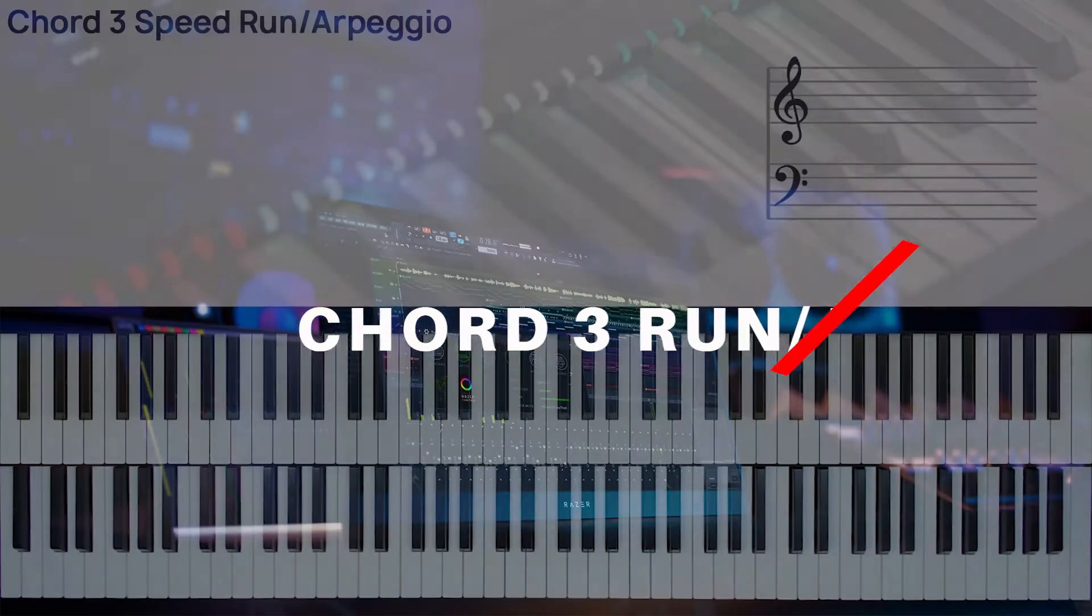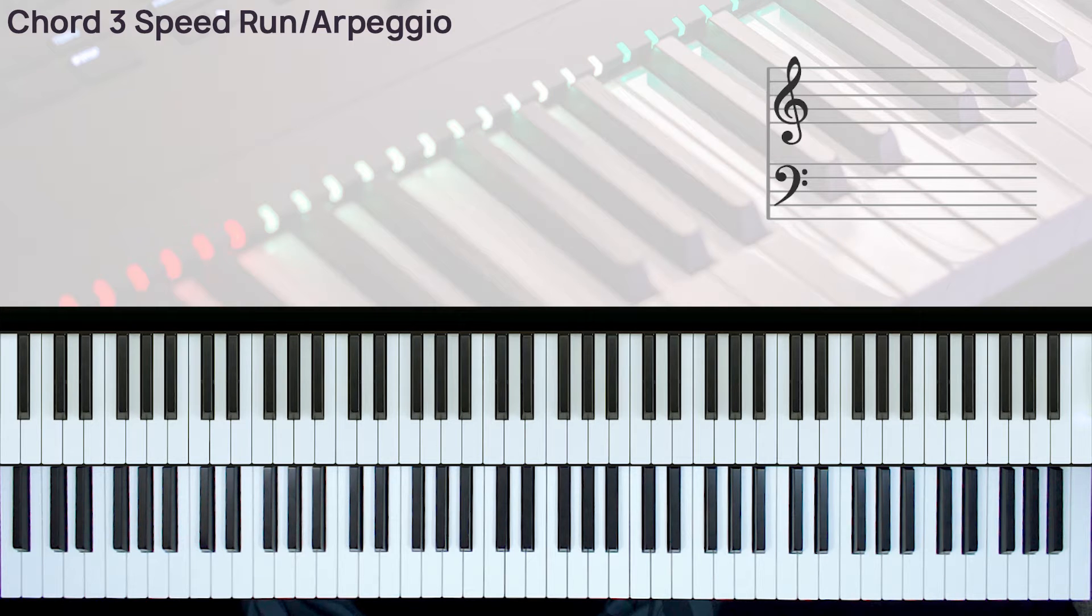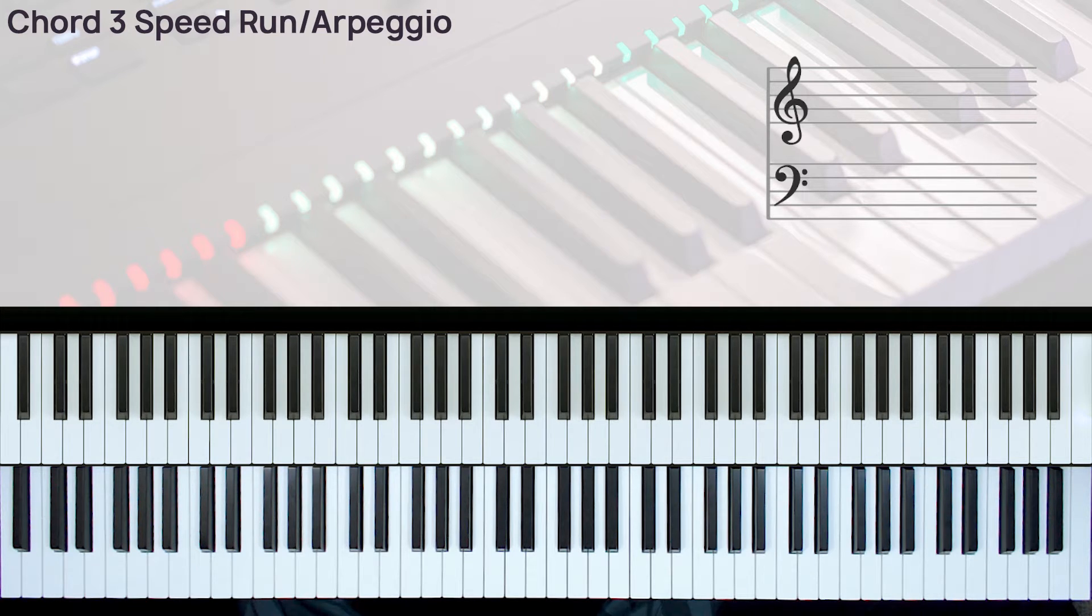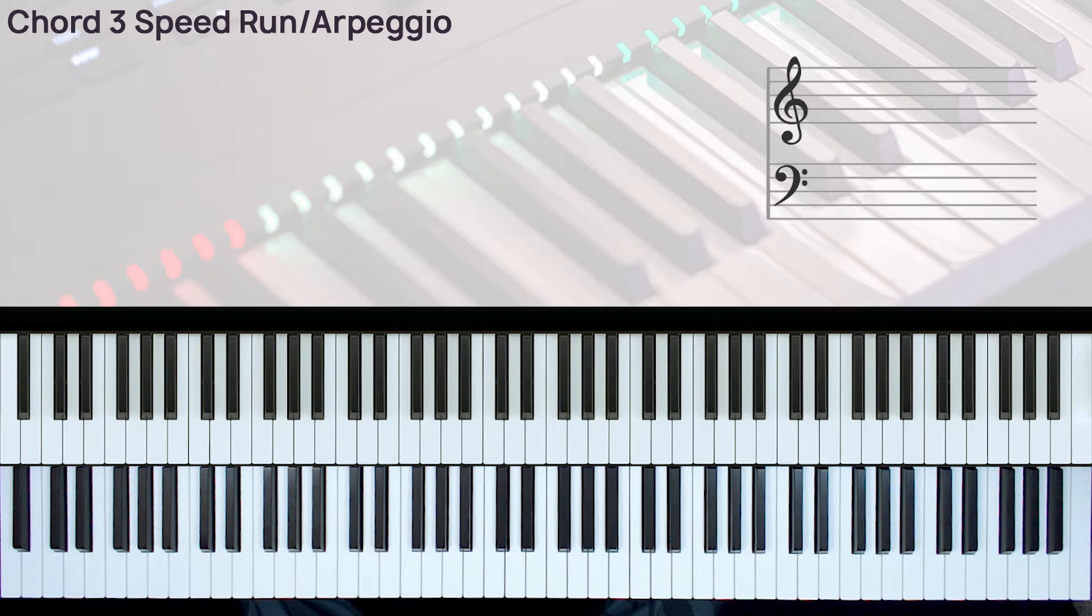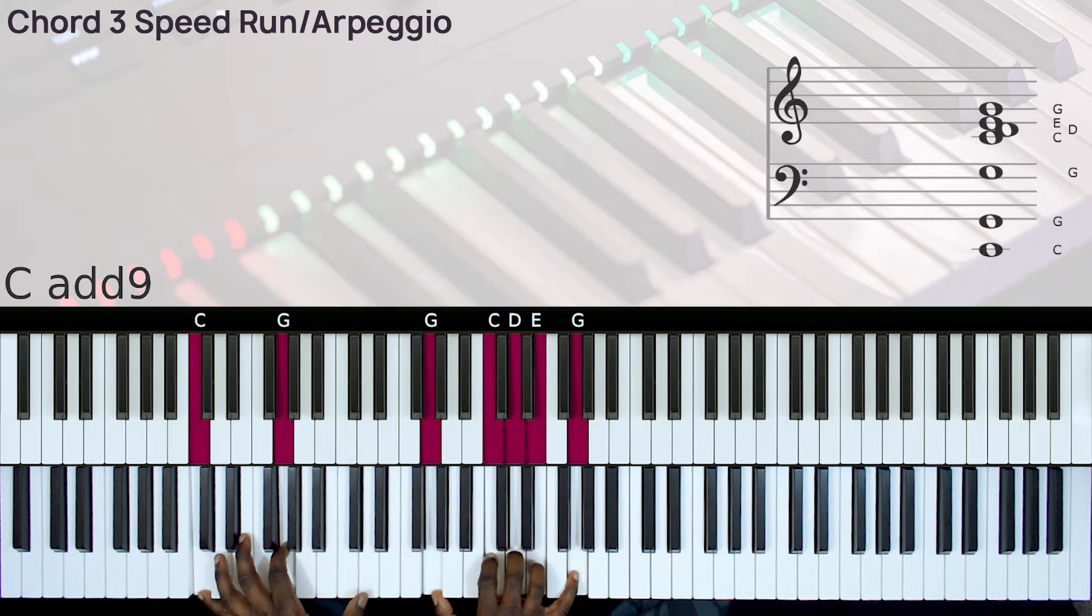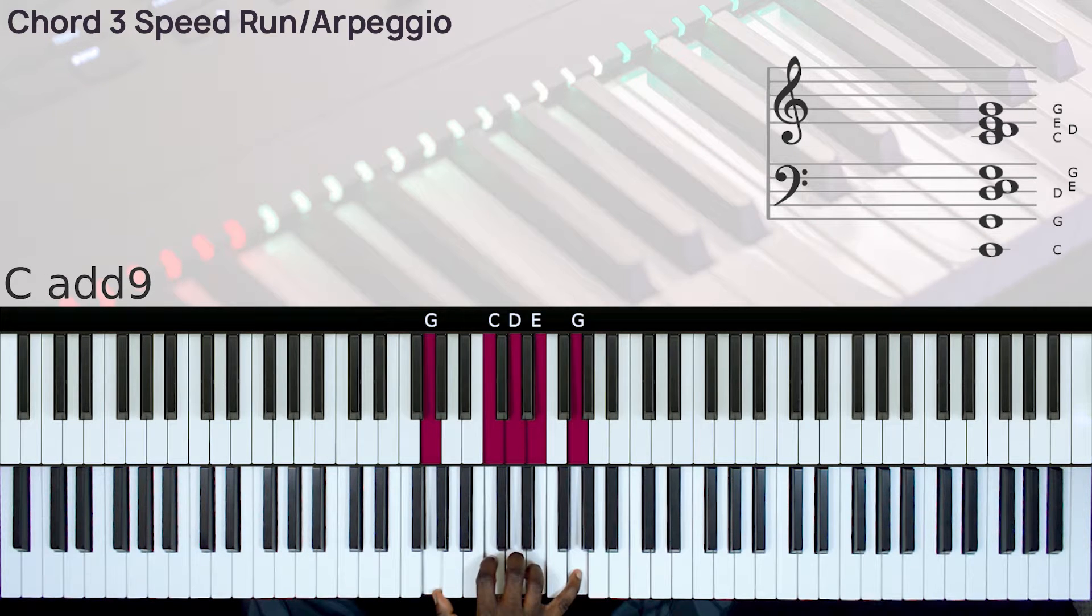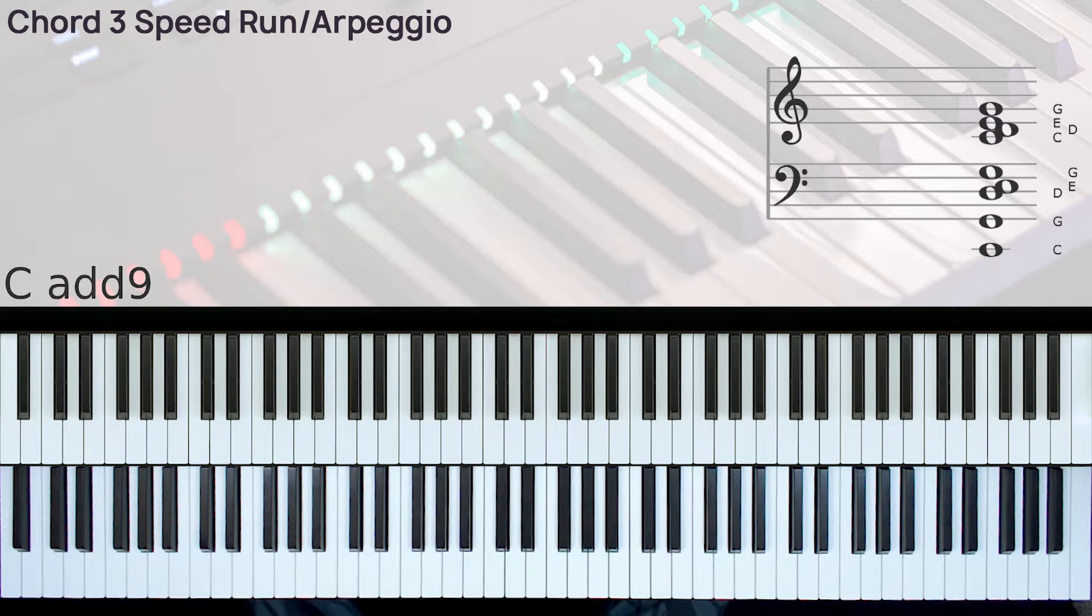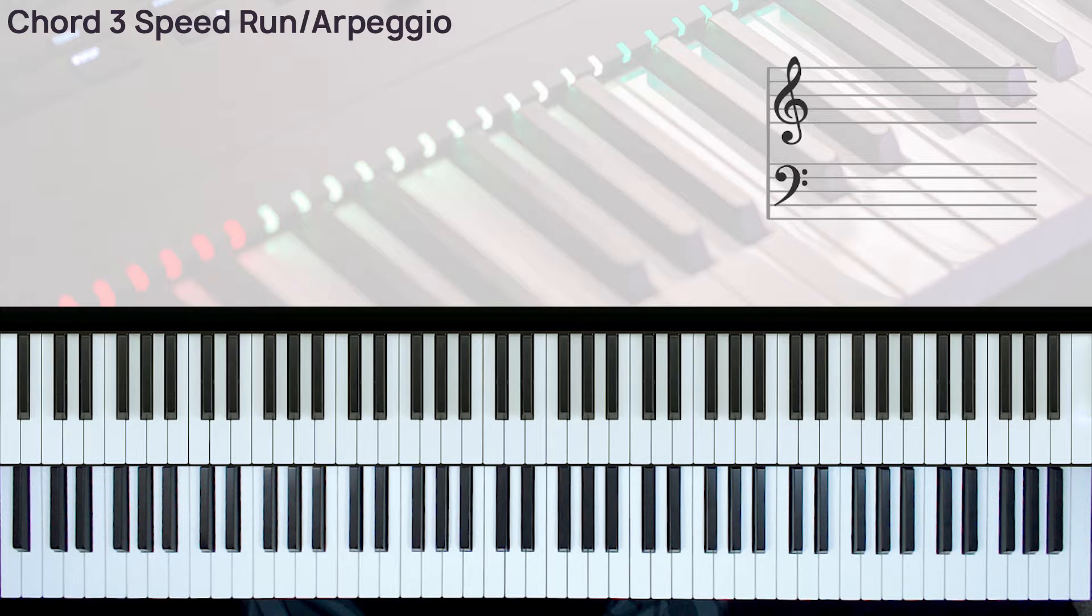Alright, so in this episode of the runs/arpeggios series, we are looking at runs/arpeggios for chord 3. So let's start in the key of C.